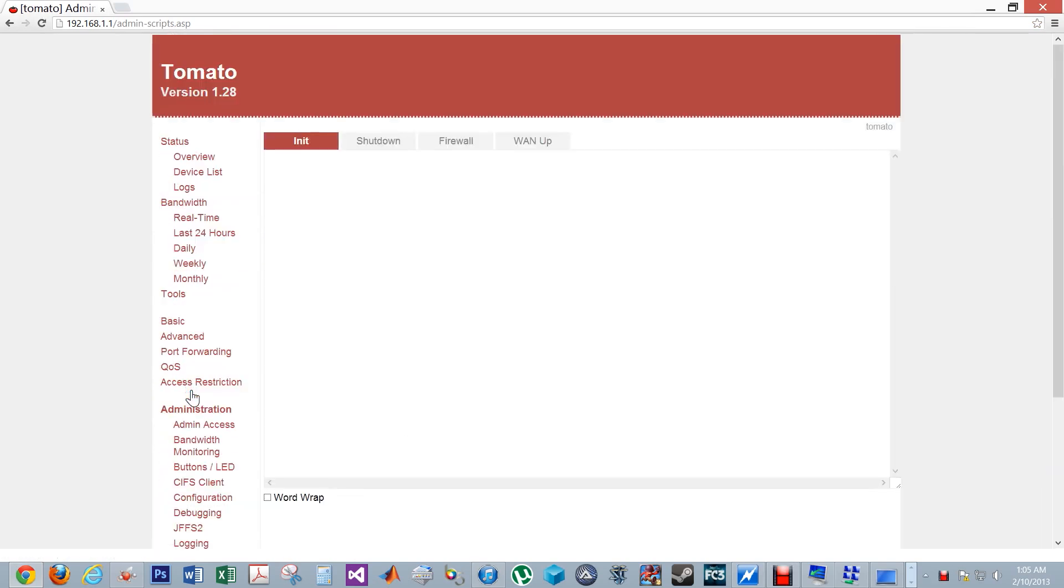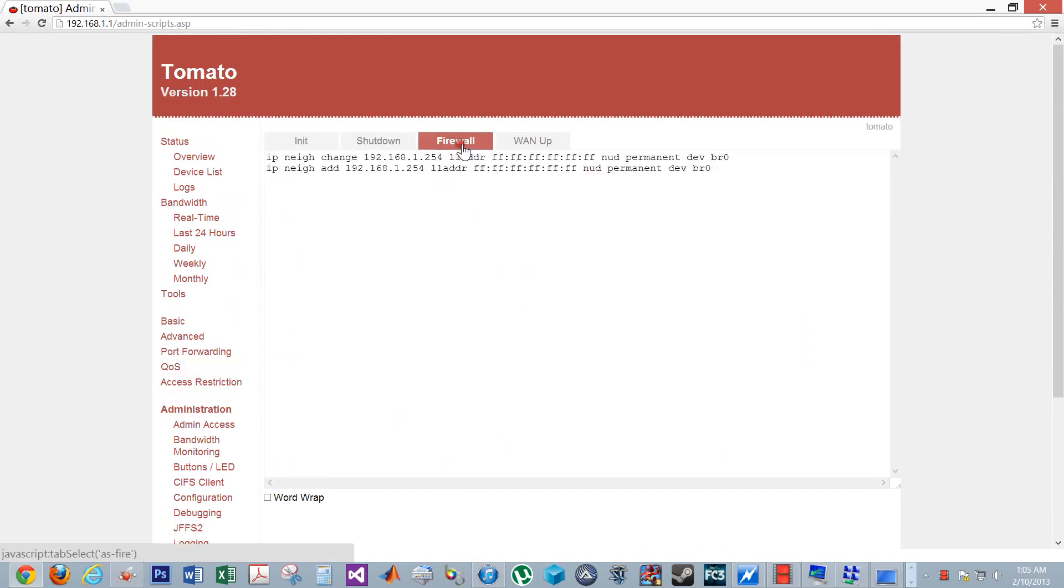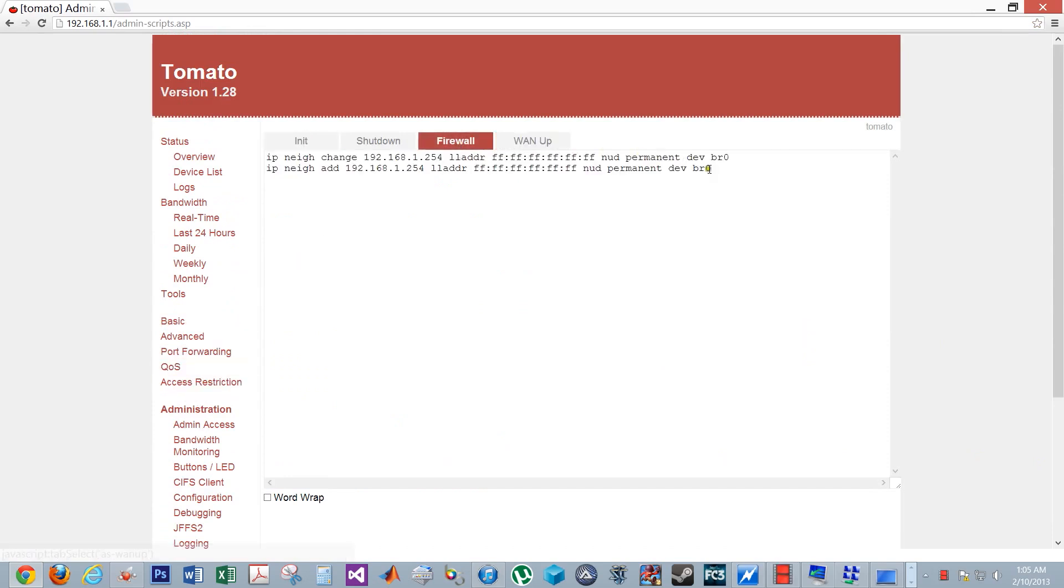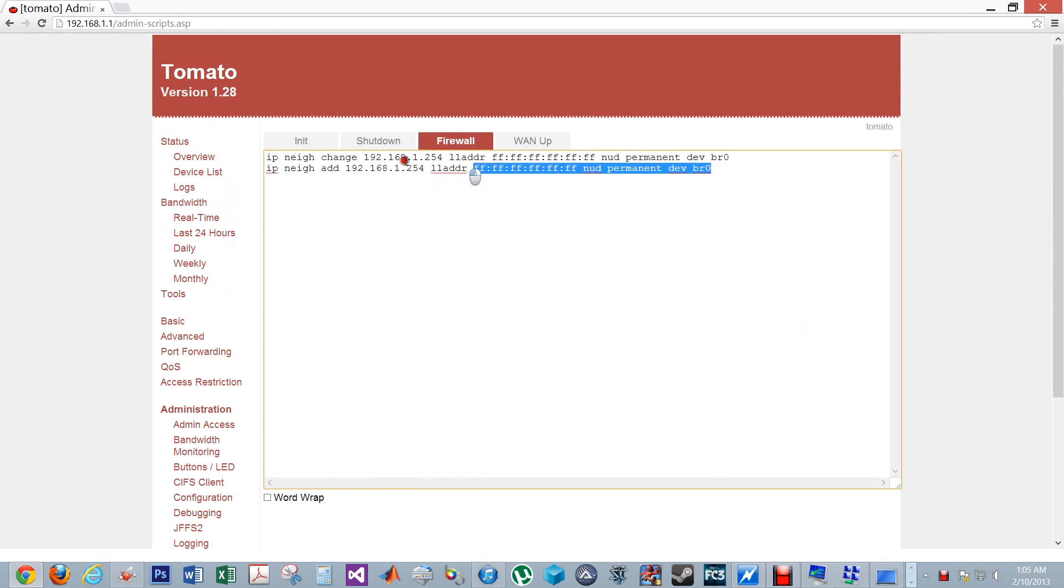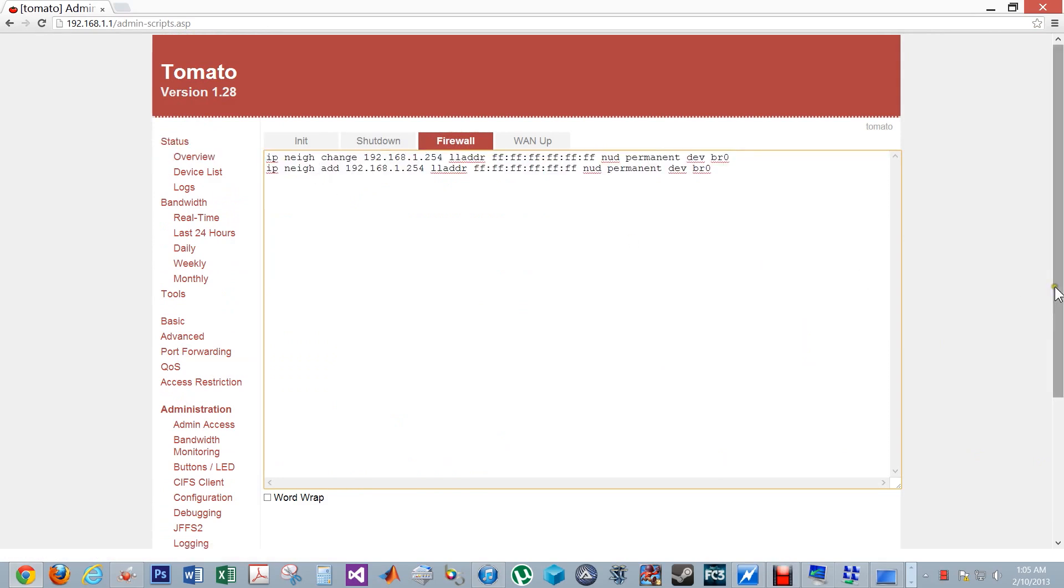Then click on scripts. Now click on the firewall tab on the top. Now copy and paste the entire two lines of script in this area. You can change the IP address 192.168.1.254 to any IP address that is not being used on your network. Remember to hit the save button.